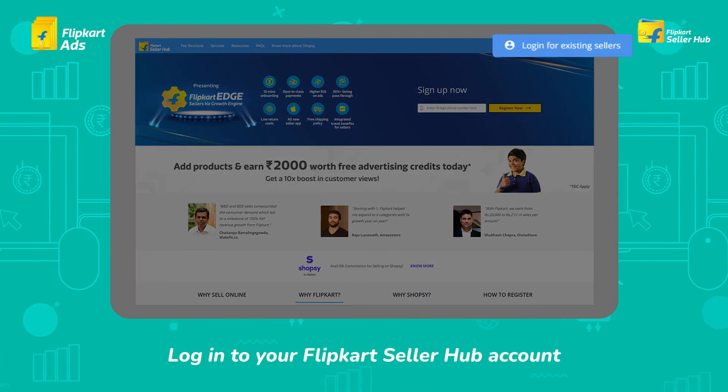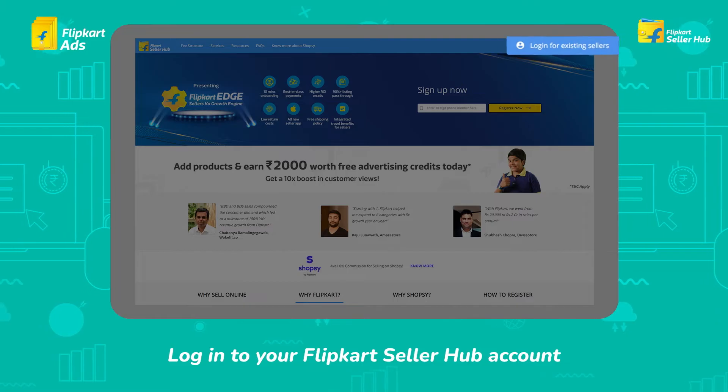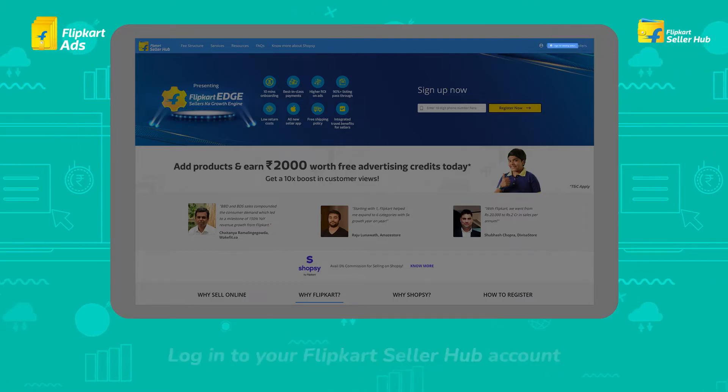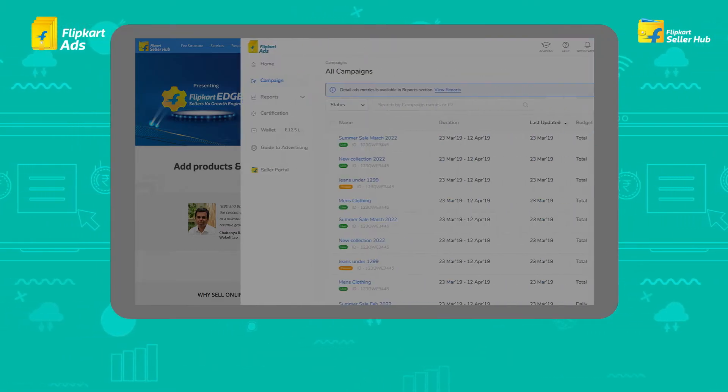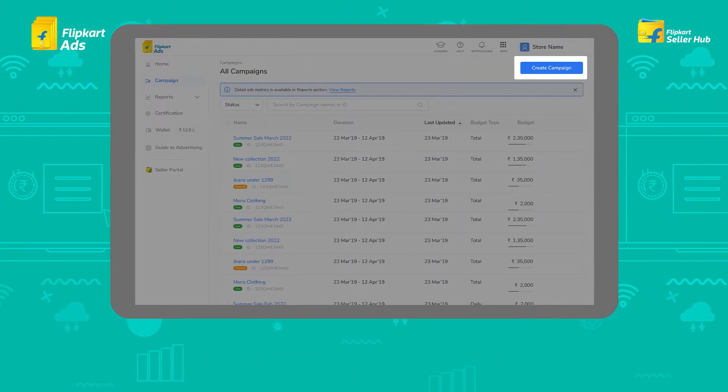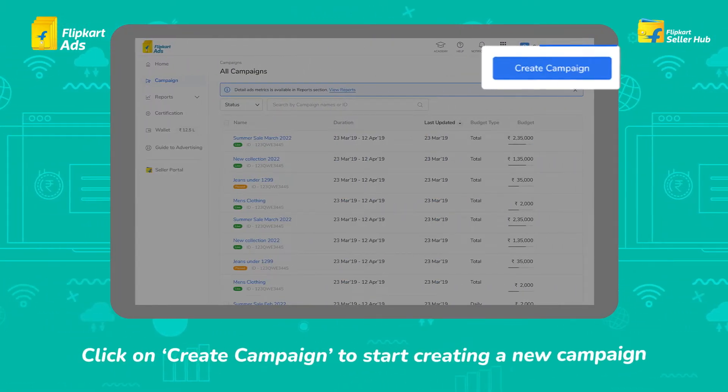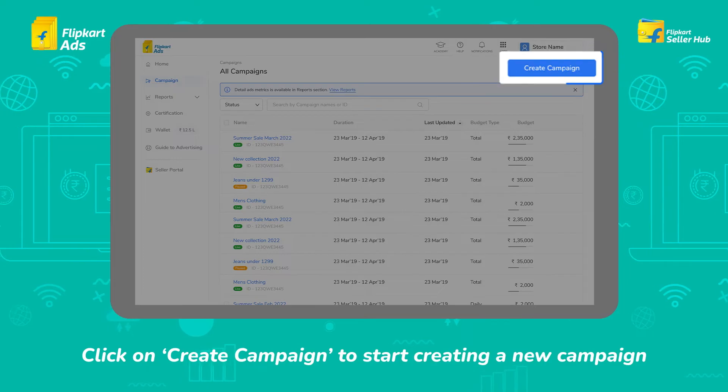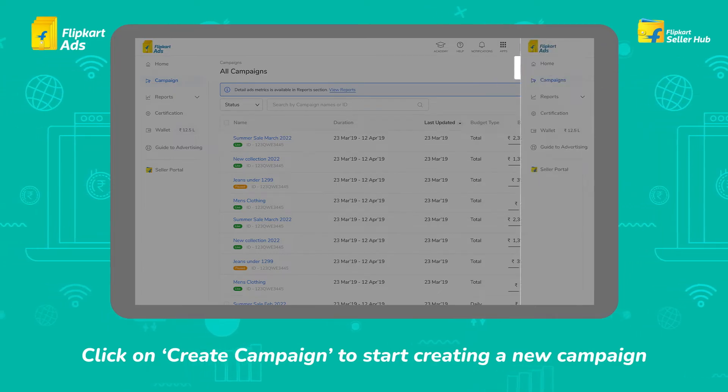First, go to the Flipkart Seller Hub and log in with your credentials. Now go to the Campaigns tab and click on Create Campaign to start creating a new campaign.